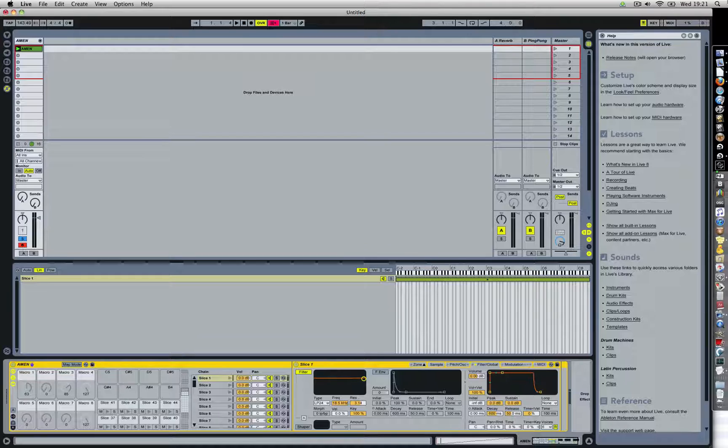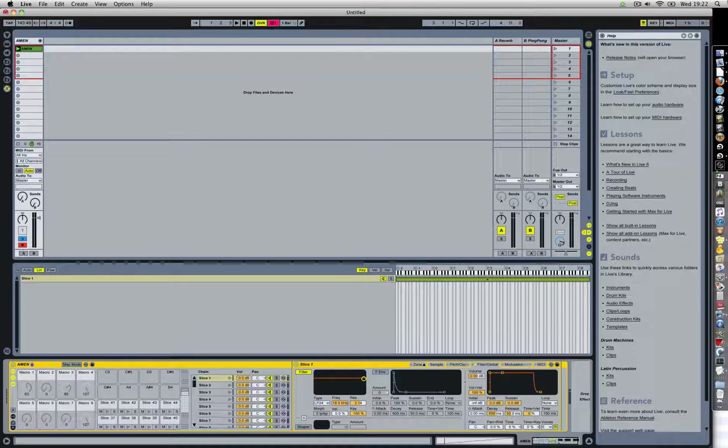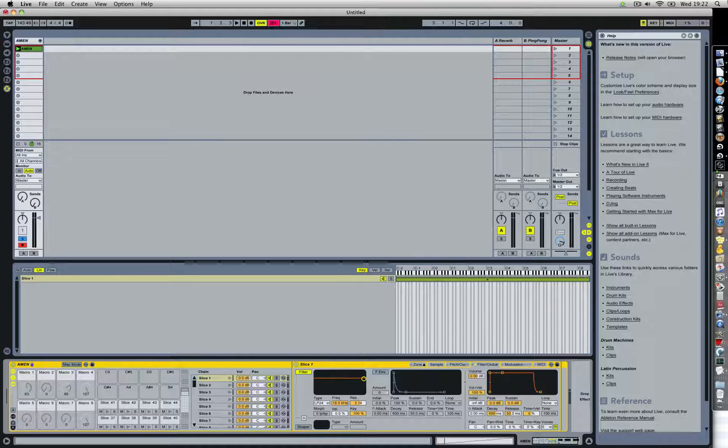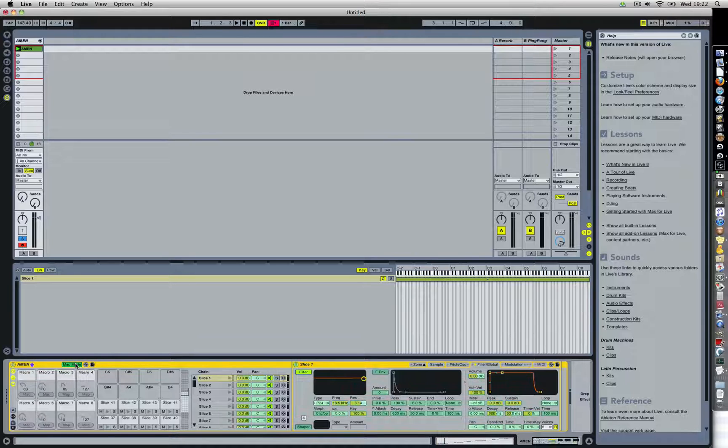Let's start here. I have an amen break, but nothing has been mapped to the macro knobs. So let's say I want to apply the filter to the knobs. I want to be able to control the filter when I turn it up.